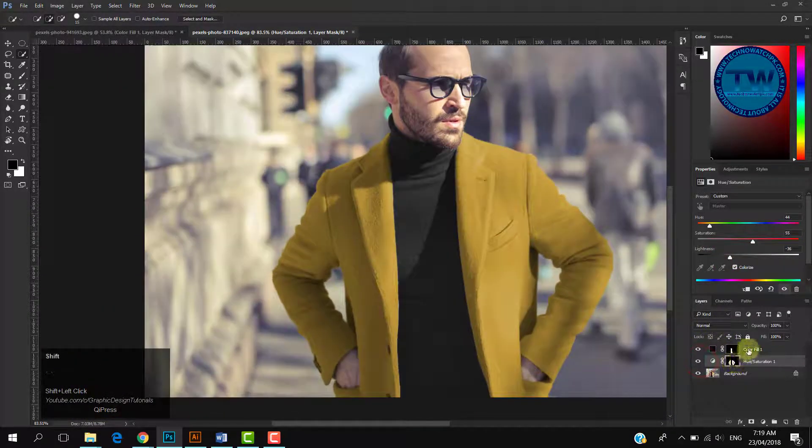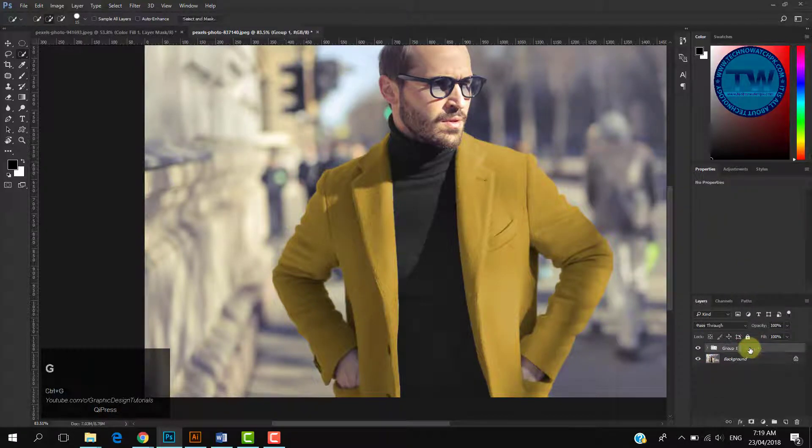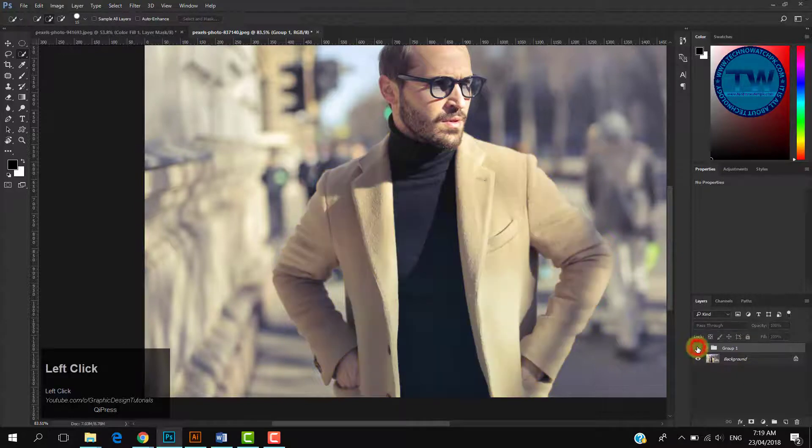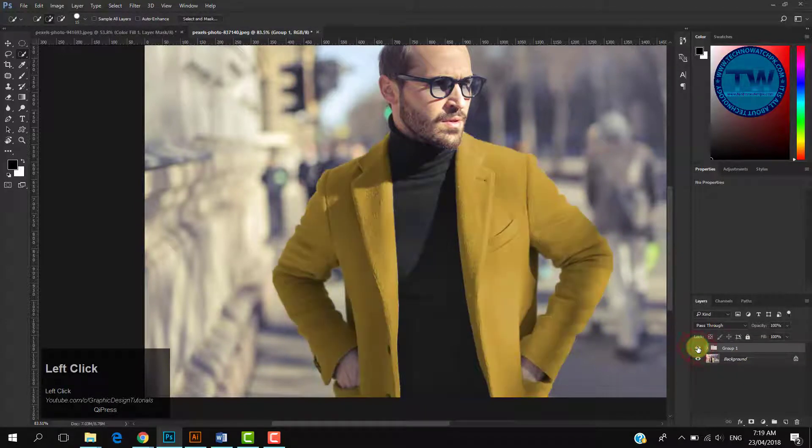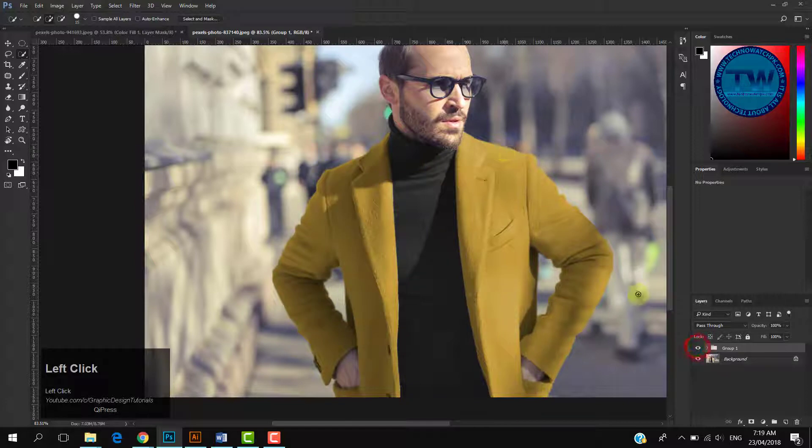Select both adjustment layers and press Control G to group them. So here is the difference. This is before and this is after. Before. After. That's it.